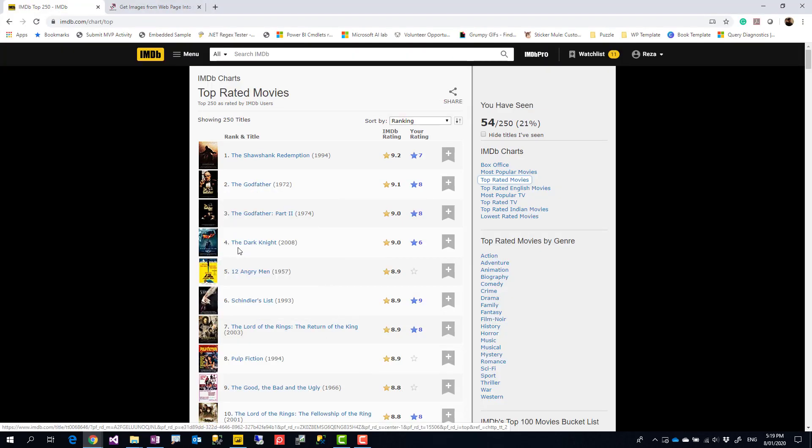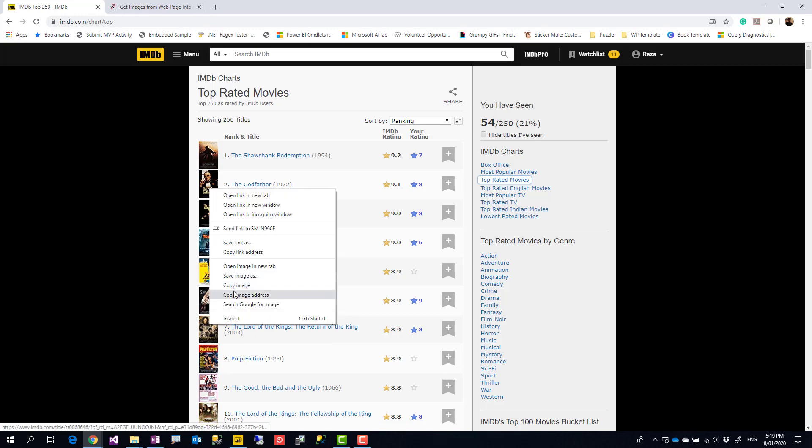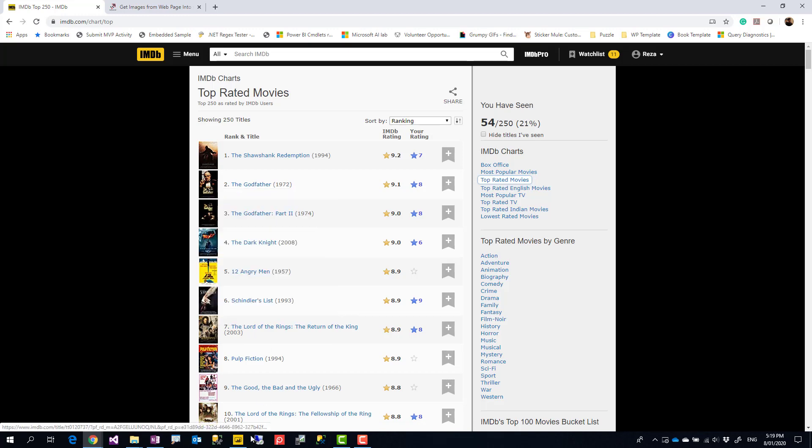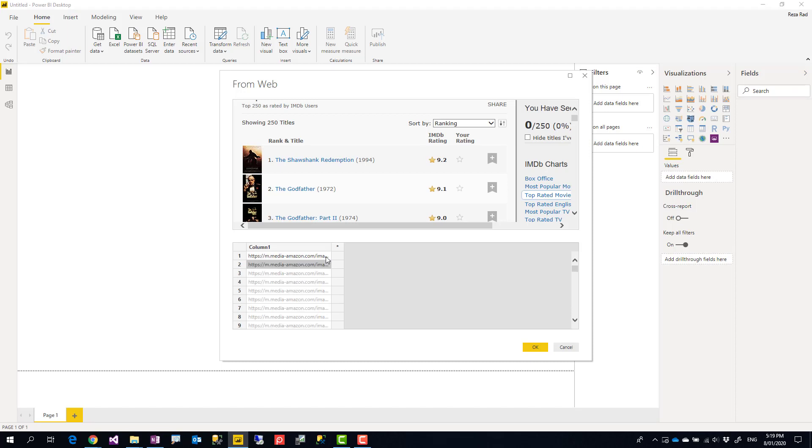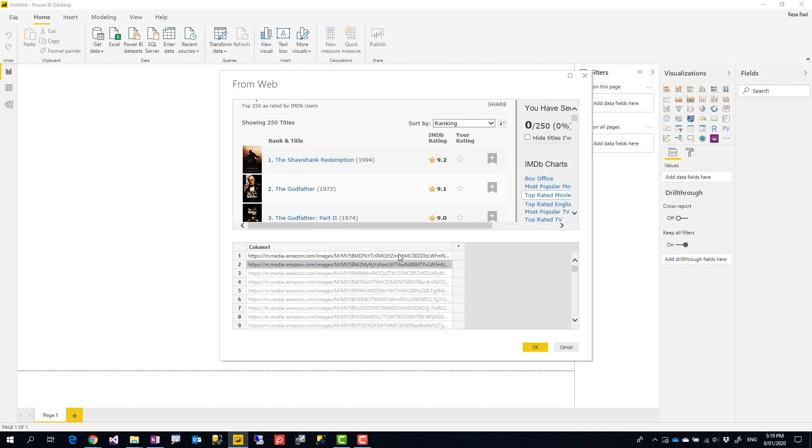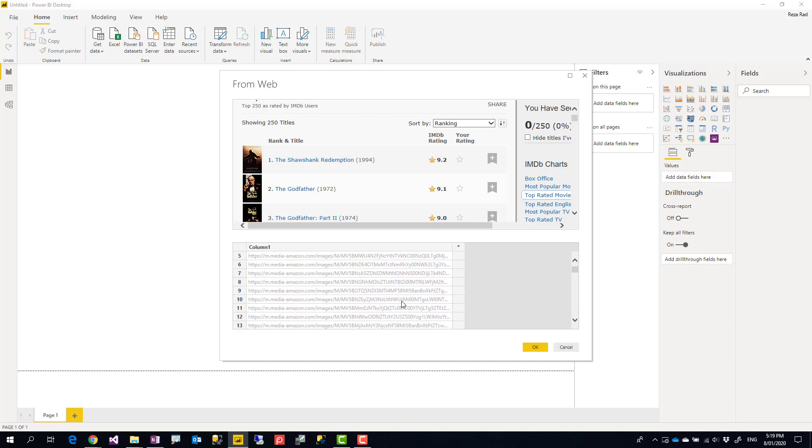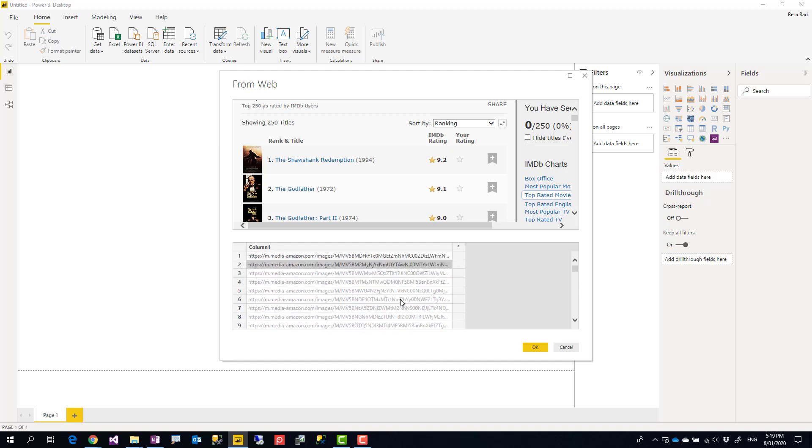Then I come here and paste. So that's one value. Similar to that, I do it one more time—copy image address, and then paste it again.